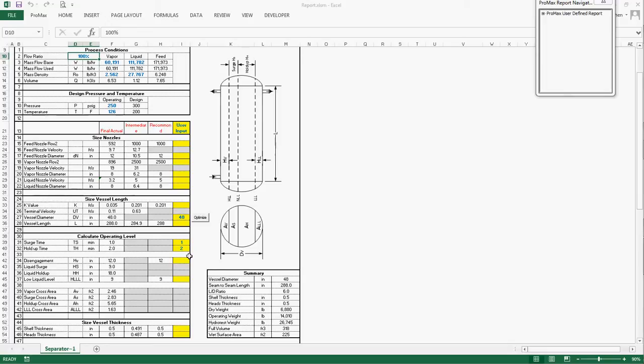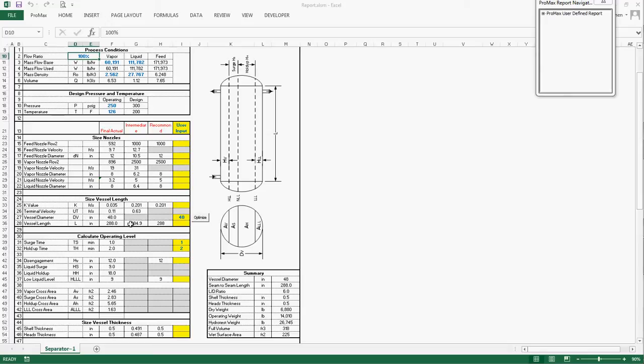In addition, based on the liquid surge and hold-up time, the vessel length requirement is calculated as well. The program then picks the maximum length to both settle the liquid and satisfy the surge and hold-up requirement.